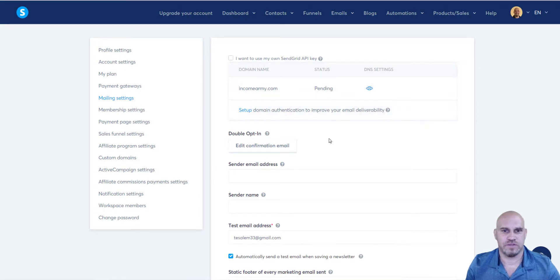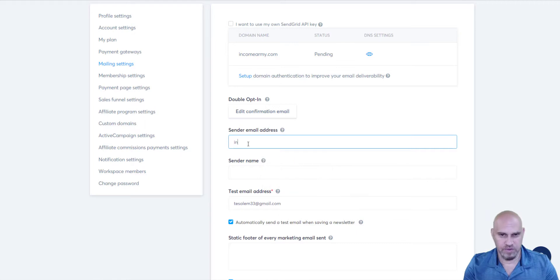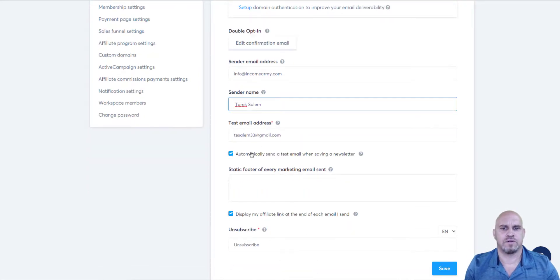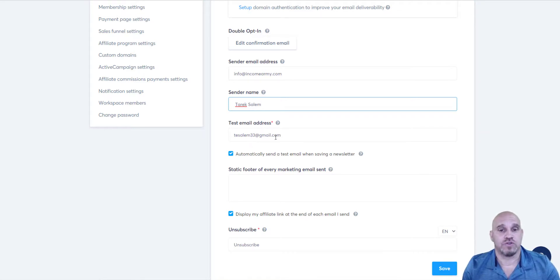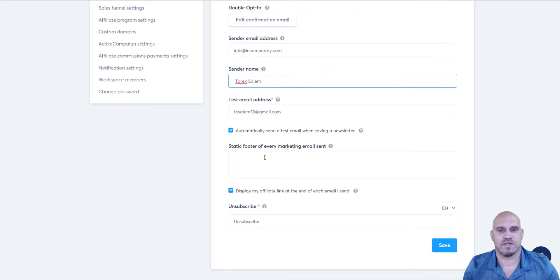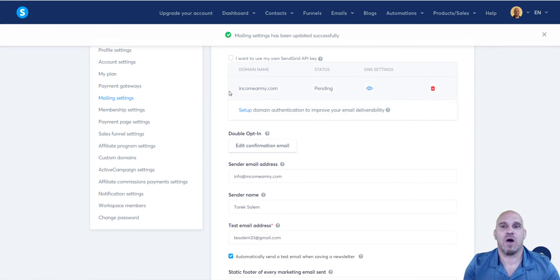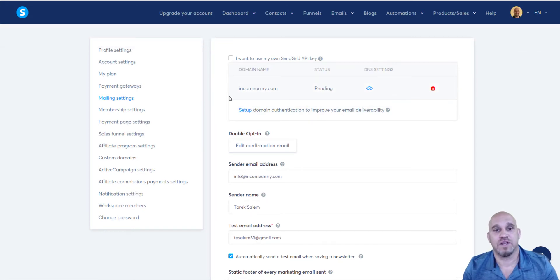While it authenticates, we can fill in the settings now. Enter info@incomearmy.com, set the sender name — I'm going to put in my name, Tarek Salem. Set your test email to go to your personal email since you check that more often. You can optionally add a footer, and we'll display the affiliate link. Unsubscribe is required so we'll keep that. Click save and there we go — our email is all set up and we can now set up our email sequences using our business email.